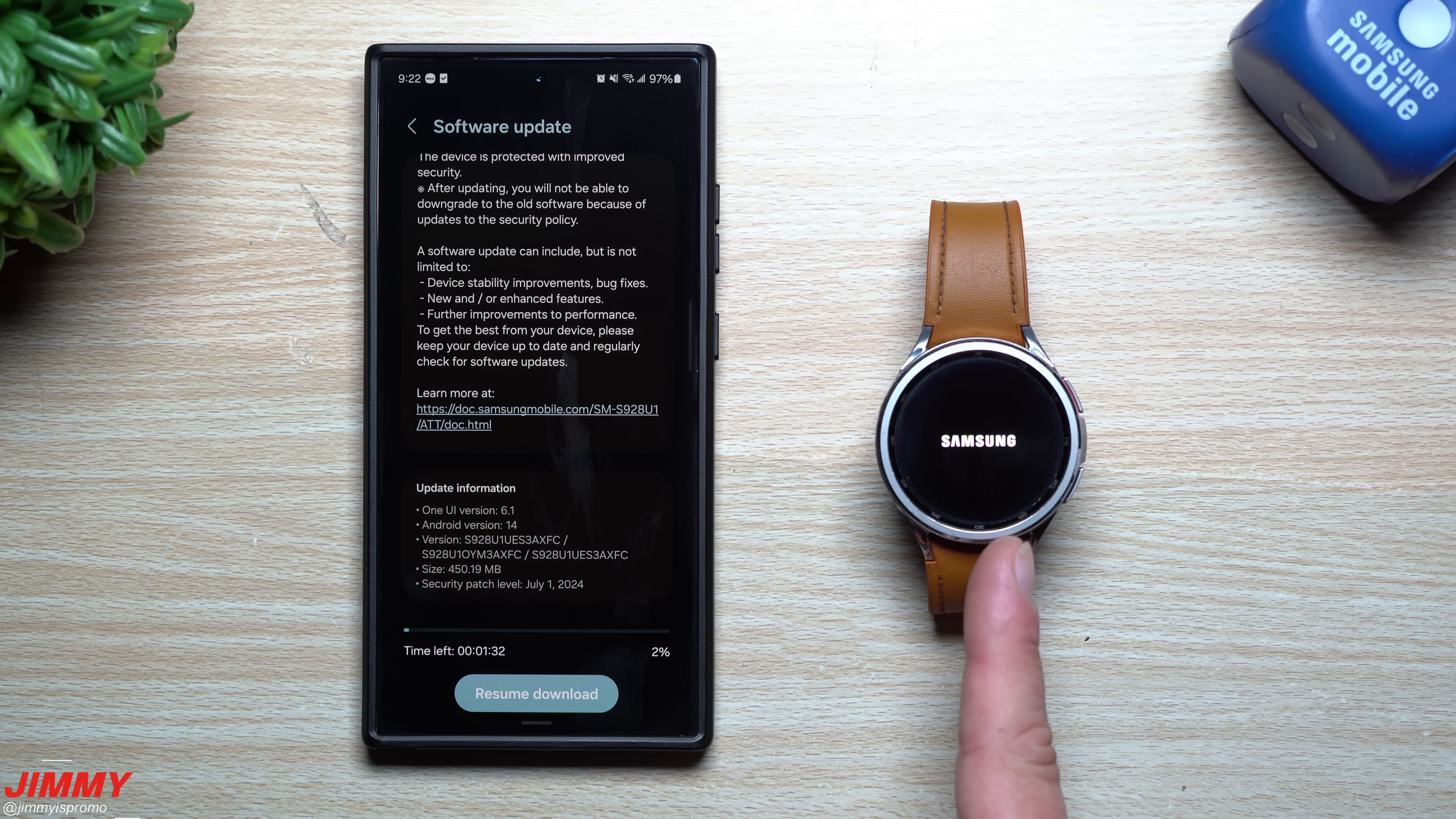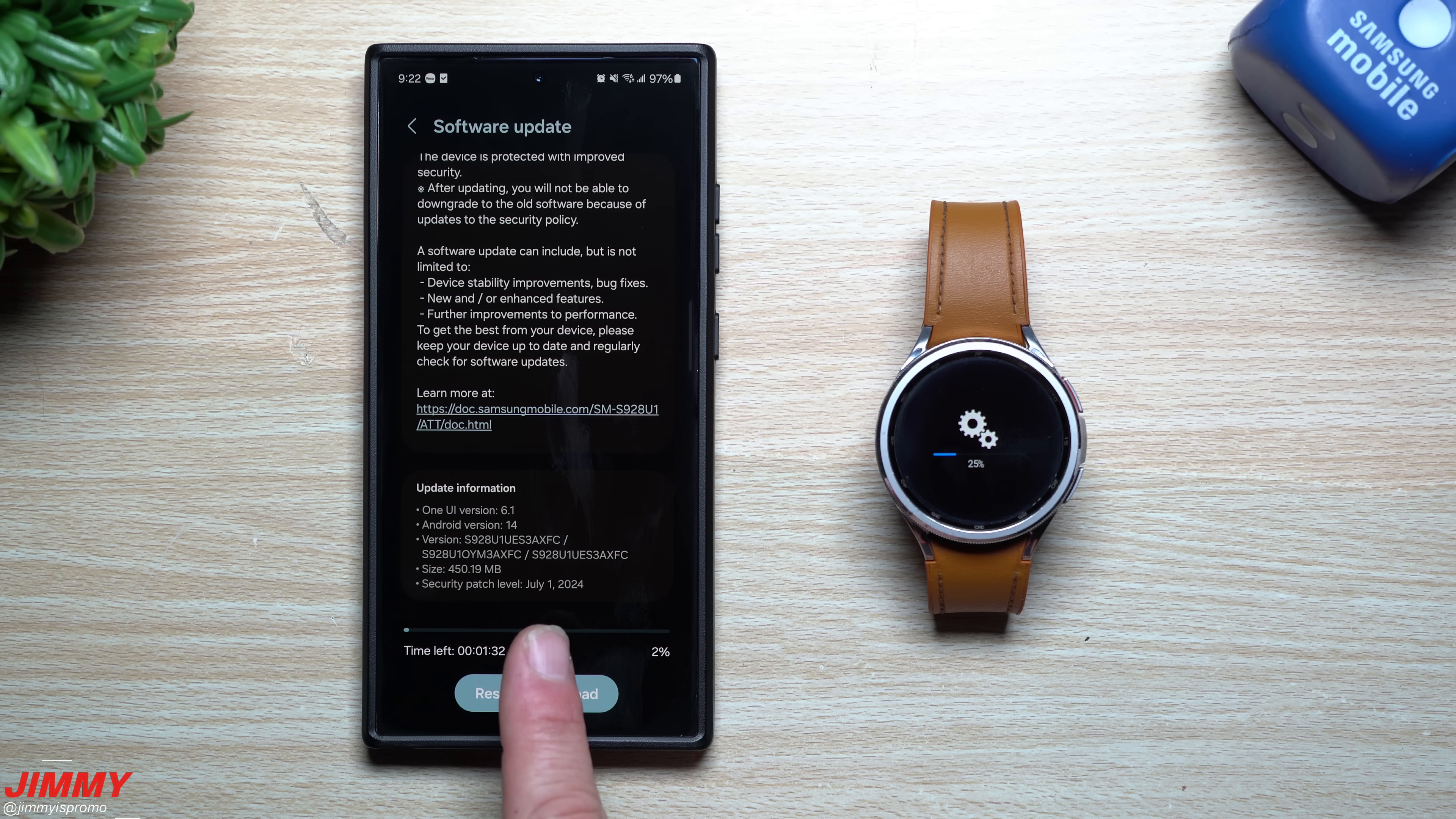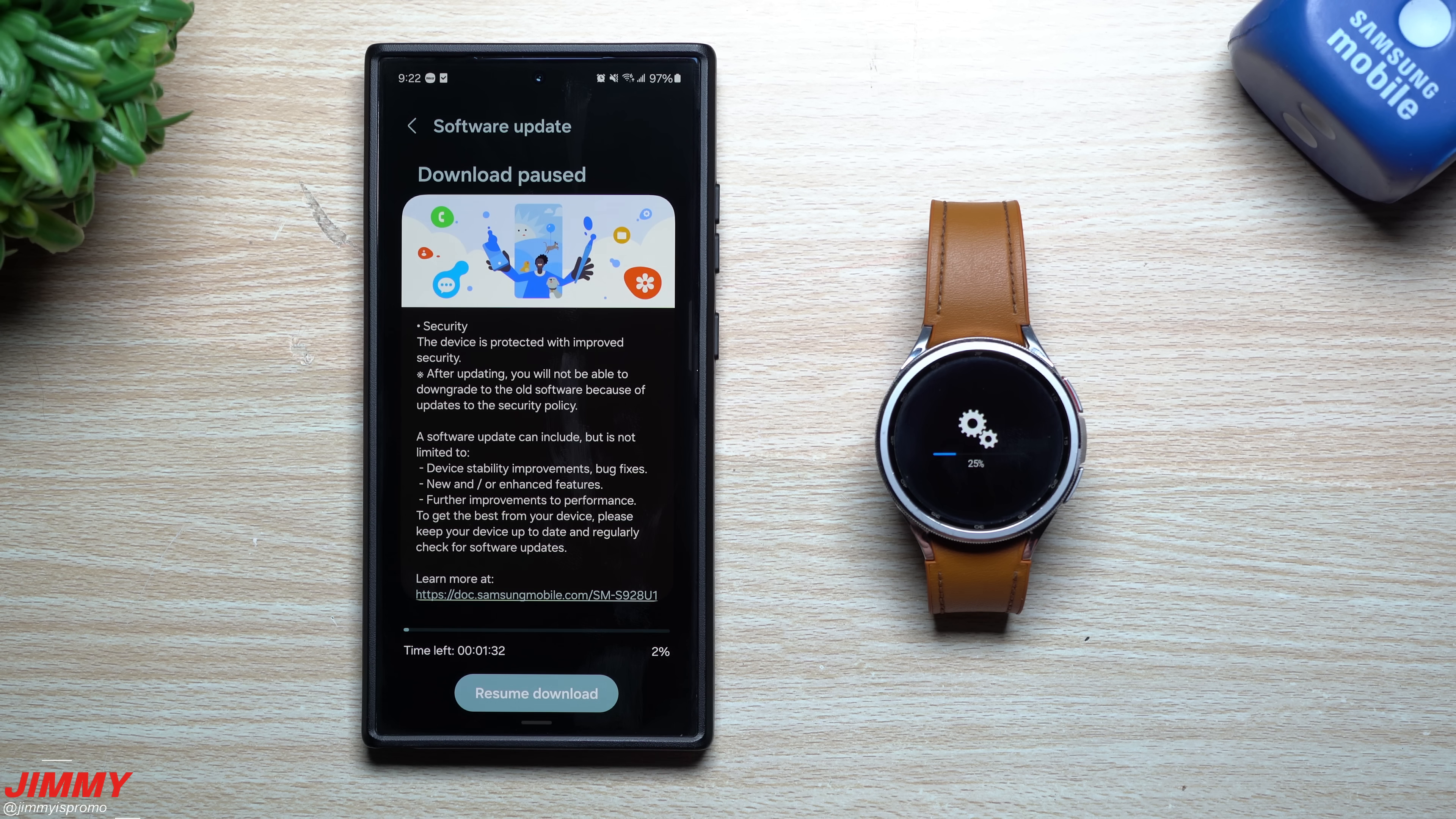So we'll install this update on the watch. As it's updating I'll look at it to see if it's gotten smoother when it comes to the tiles. Then we'll come back to the Galaxy S24 series as this is a larger, more important update. This version ends in AXFC sitting at 450 megabytes with that July 1st security patch.